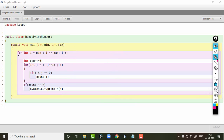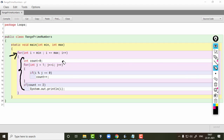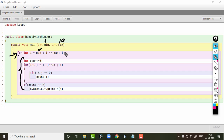So it is clear that the inner statement inside the for loop checks whether the value of i is a prime number or not. The outer loop starts from 1. If we want to print all prime numbers between 1 and 10, min will be 1 and max will be 10, so the value of i will change 10 times.